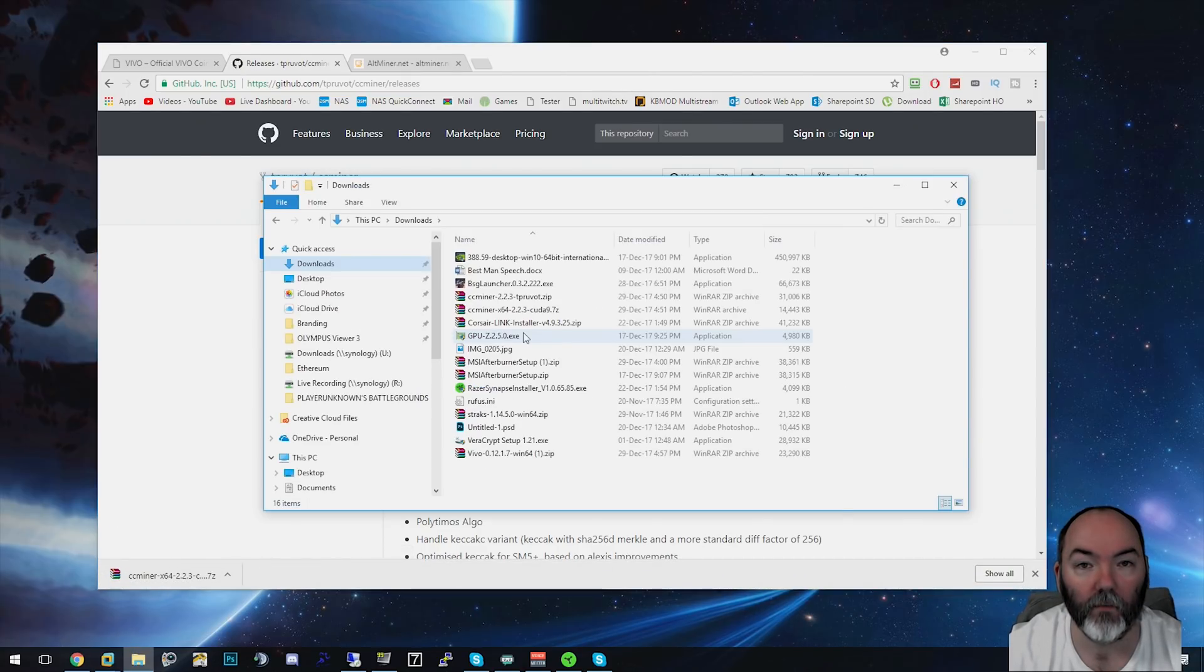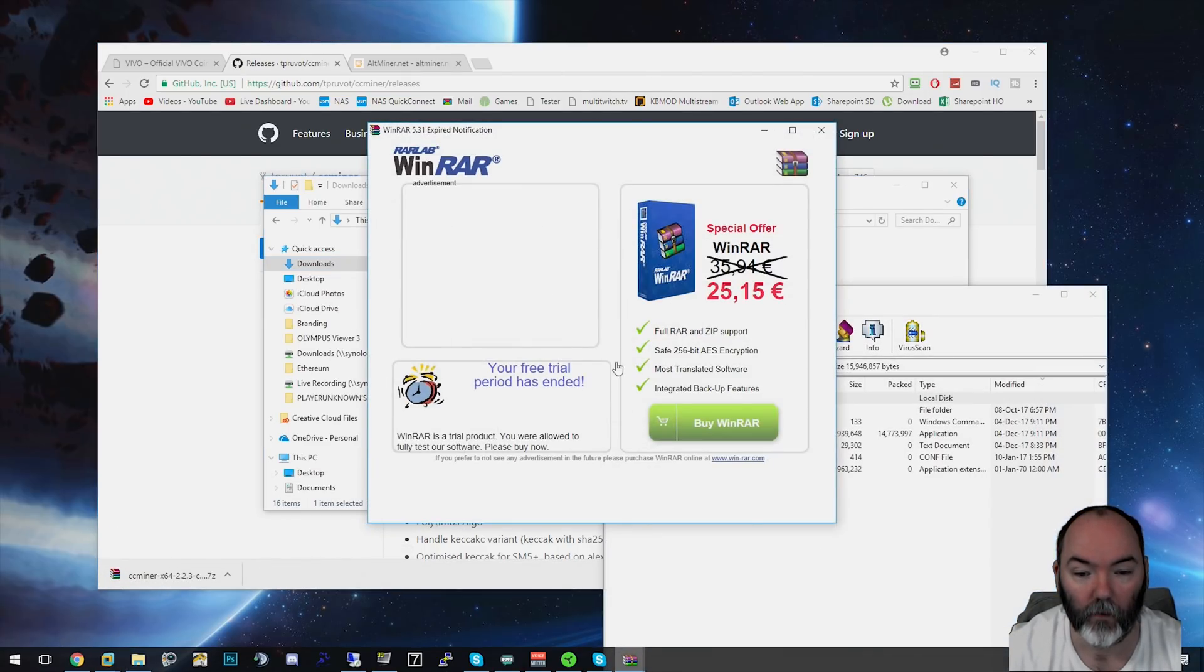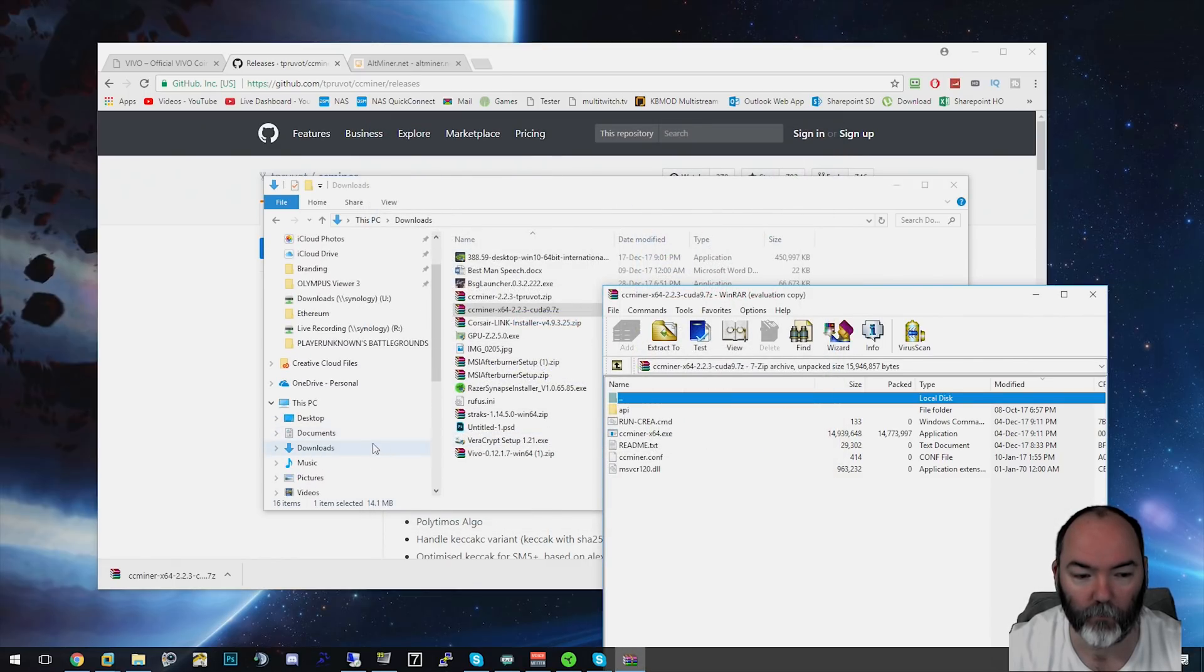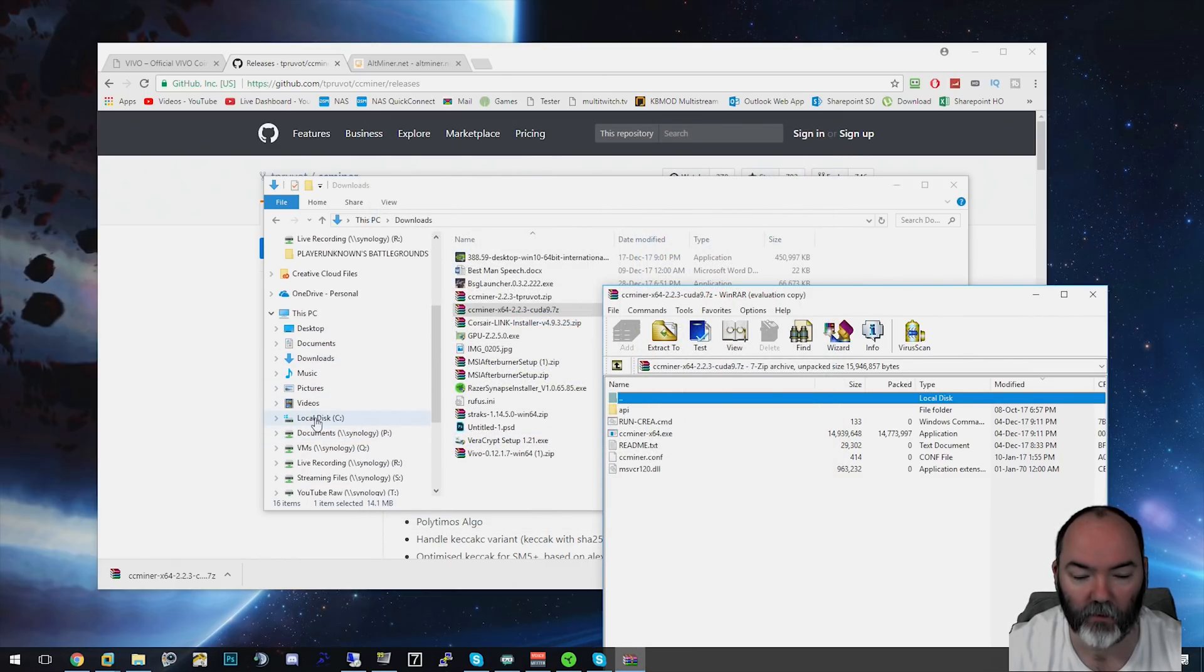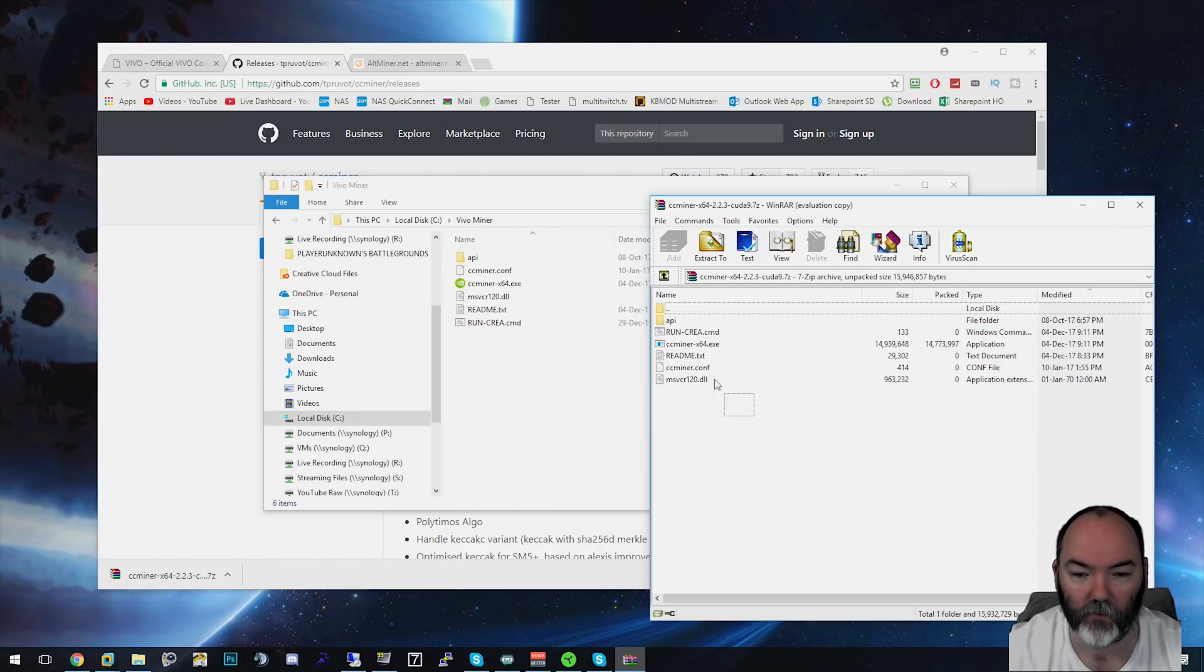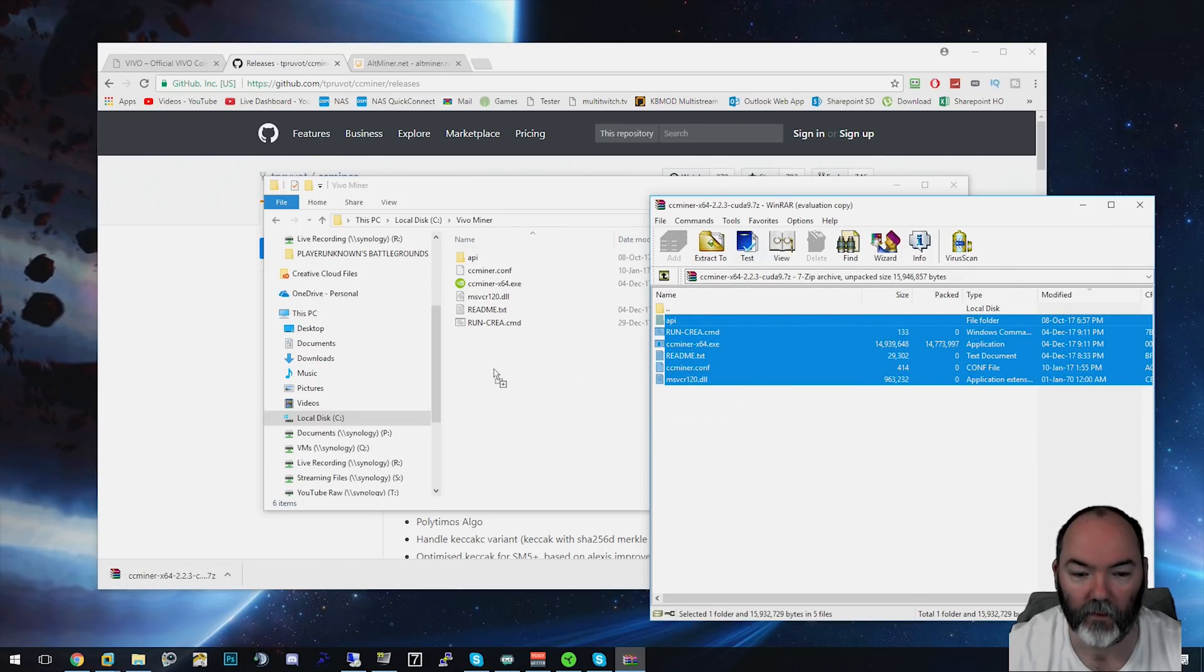Once you've downloaded it, open the file up here and extract it to a place on your C drive. I'm going to extract mine here. I've already done it as you can see. Extract all these files and then you've got the mining client.